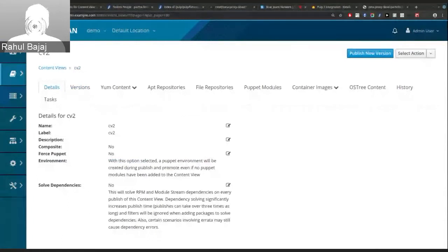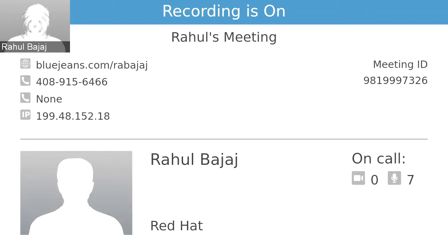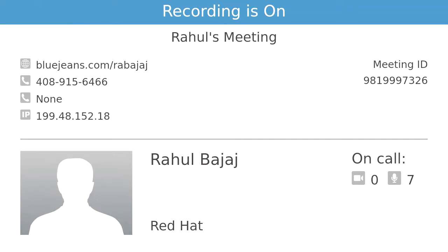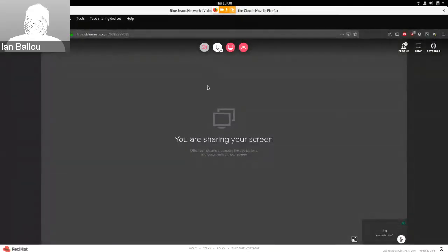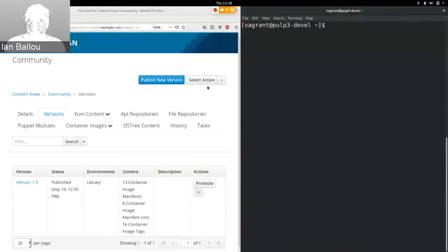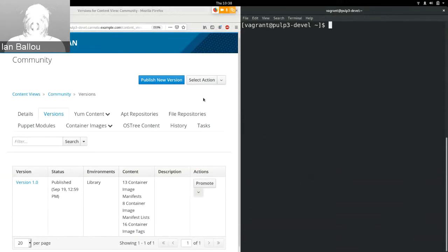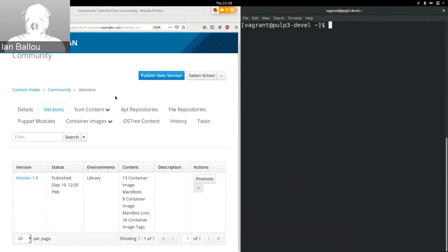Thanks Partha, that was very helpful. Moving on, next up we have Pulp3 Docker CV publishing by Ian. I have a quick update on Pulp3 Docker support in Catello — specifically content view publishing with Pulp3 and Docker content.